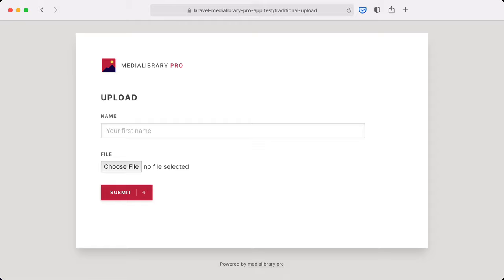Now to understand why we've built an attachment component and how it can be useful for you, let's take a look at a traditional upload form first. So here we have a very simple form. We have a name field which is required and we also have a file field.